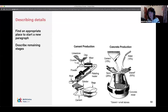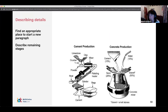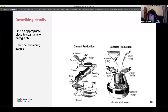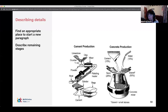Now we begin the second paragraph for concrete production. Another thing to bear in mind with all task ones: anything that is in the picture, you need to include in the body as detail. In this case, we have percentages related to the different components of concrete production, so we need to make sure we include those percentages. Sometimes you have a temperature, a period of time — make sure you include those as well.